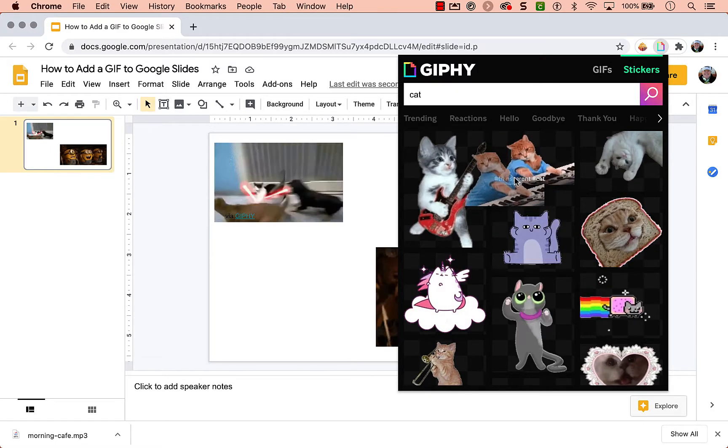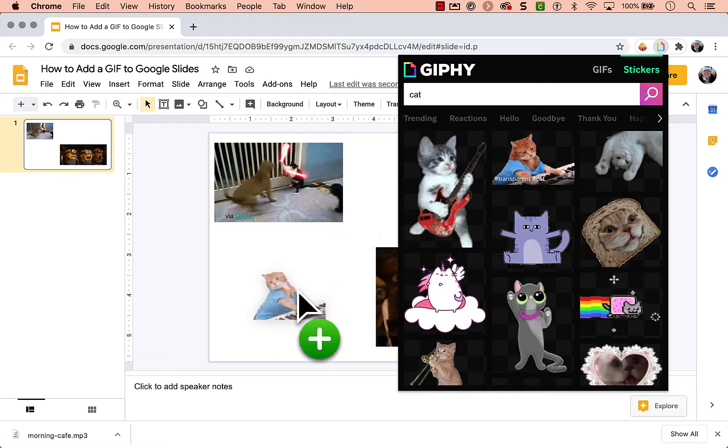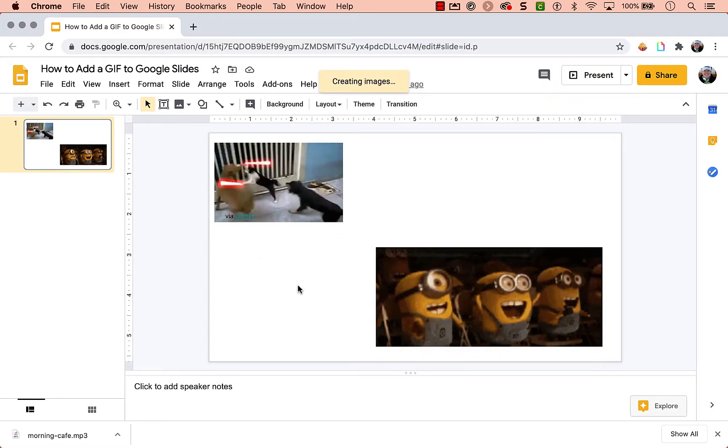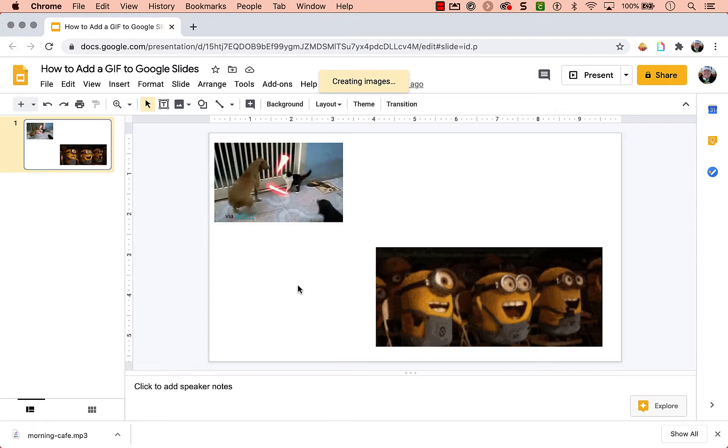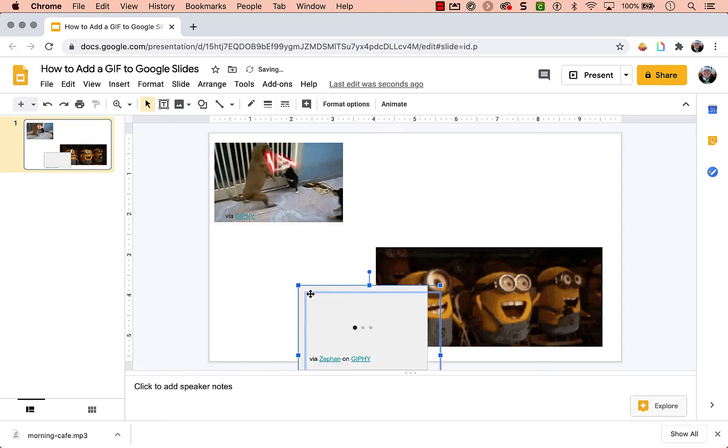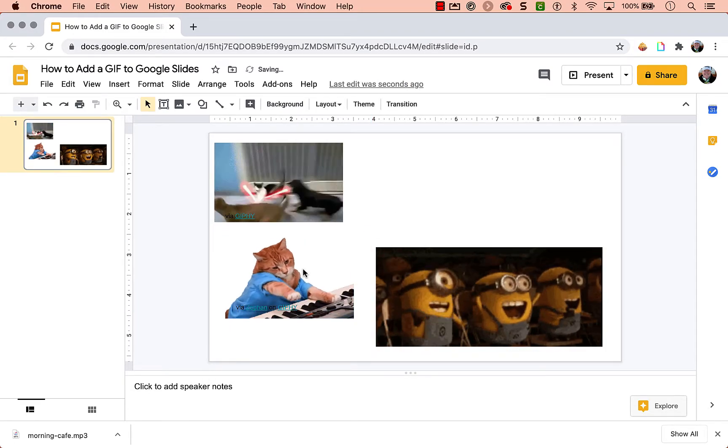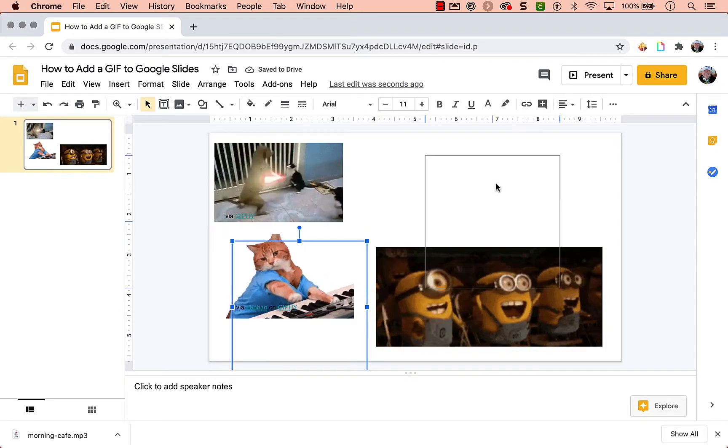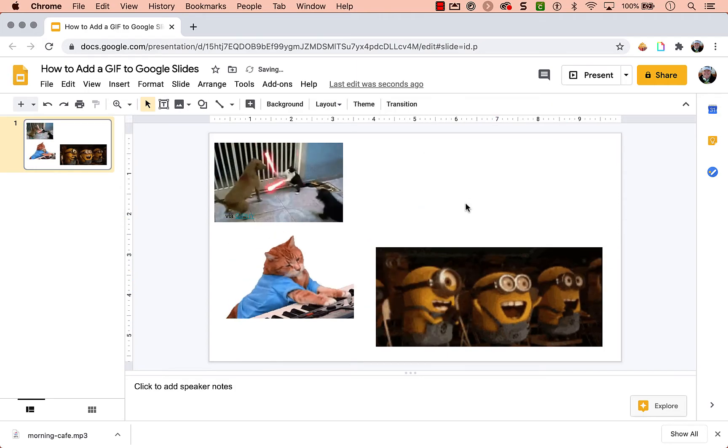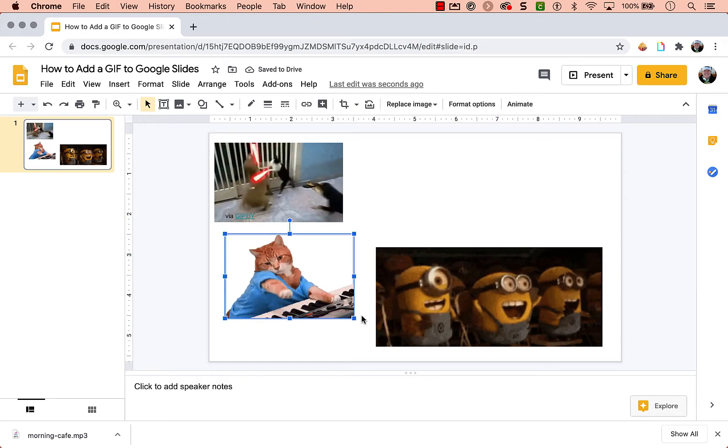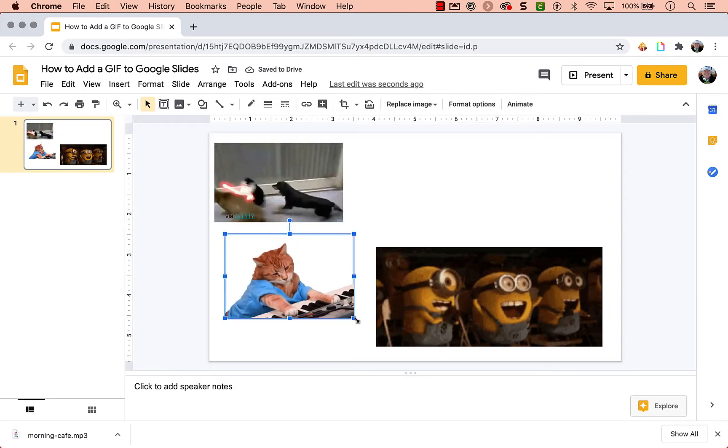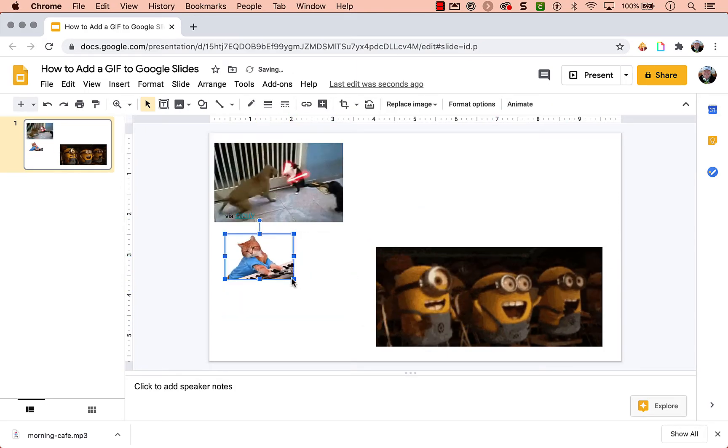But I do like the transparent background. And here we've got the classic piano cat. Again, it's just a grab and drag. And that's all there is to it. And then you can resize it. You can move it around, customize it however you want.